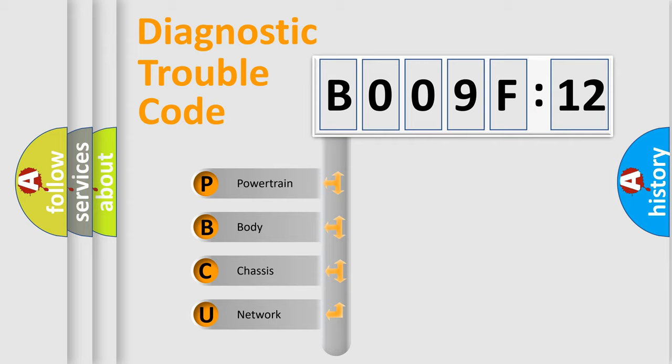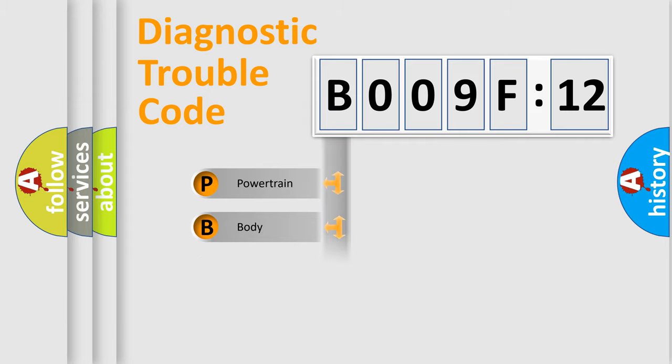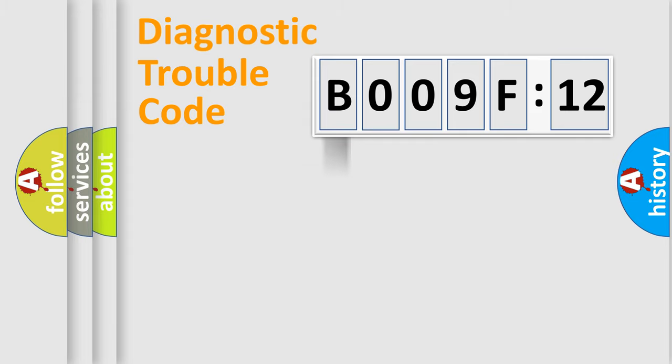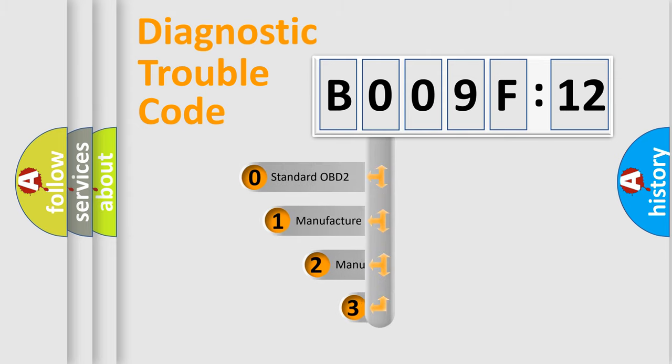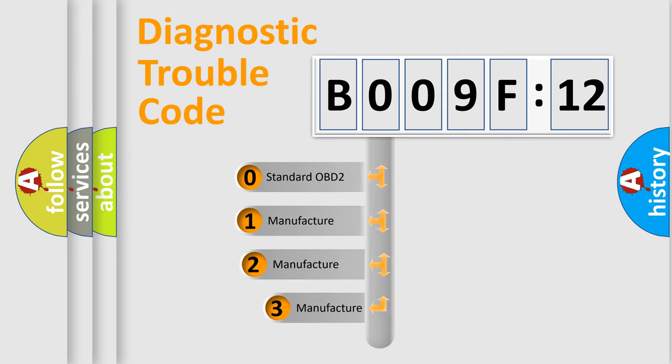We divide the electric system of the automobile into four basic units: Powertrain, Body, Chassis, and Network. This distribution is defined in the first character code.